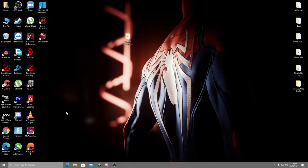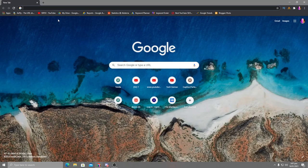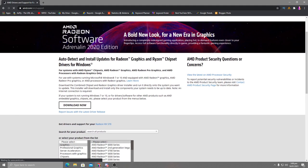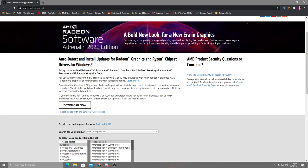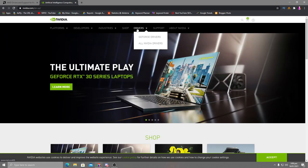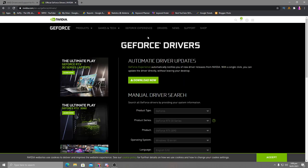Next, update your GPU driver. For AMD users, open your browser and search for 'AMD driver', go to the AMD Drivers and Support page, and download the correct driver for your PC. You can also use the AMD Auto-Detect tool, which will automatically find the best driver for you. For Nvidia users, go to nvidia.com, click on Drivers, go to GeForce Drivers, and download the automatic driver update software. This will detect the best driver for your GPU model and should fix your problem.